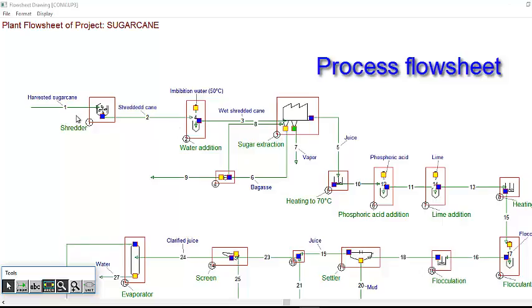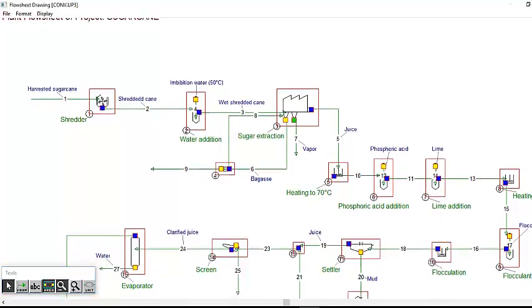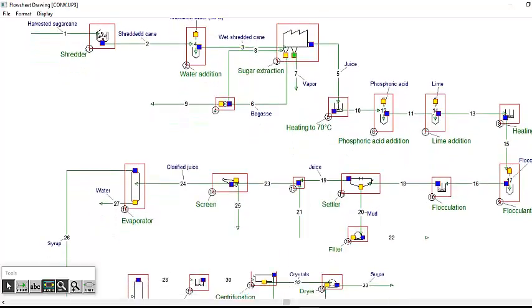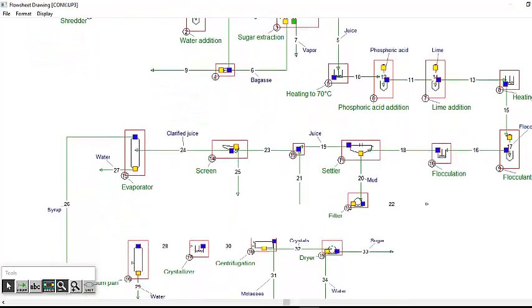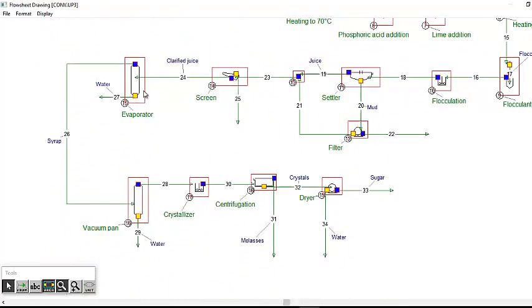In this example, harvested sugarcane is shredded and then warm water is added before mechanical extraction in mills. A fraction of the bagasse is recycled in the mill to extract more juice. Then, the juice is heated and phosphoric acid and lime are added to remove impurities by flocculation and settling. The clarified juice is concentrated by evaporation and after heating in a vacuum pan, the sugar is produced by crystallization followed by centrifugation.